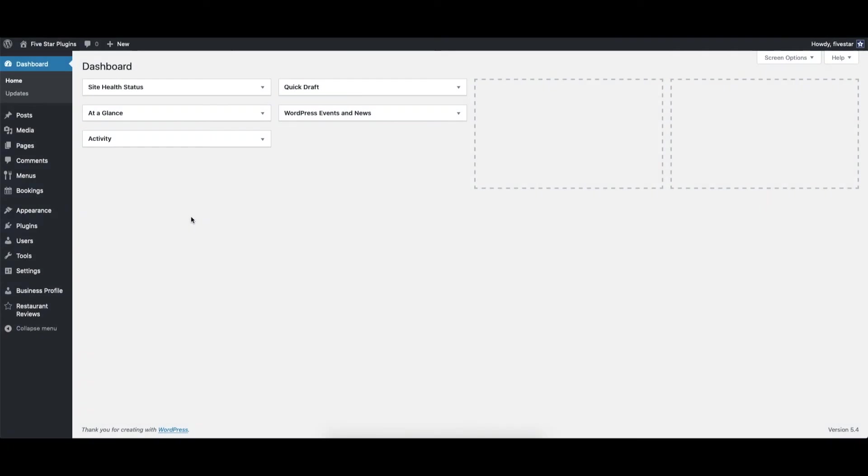Hello World! This video will show you how to set up a schedule and exceptions in the 5 Star Restaurant Reservations plugin.